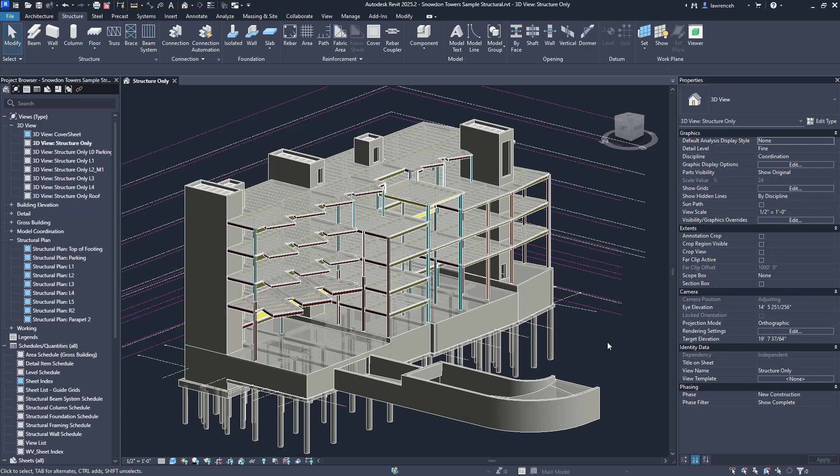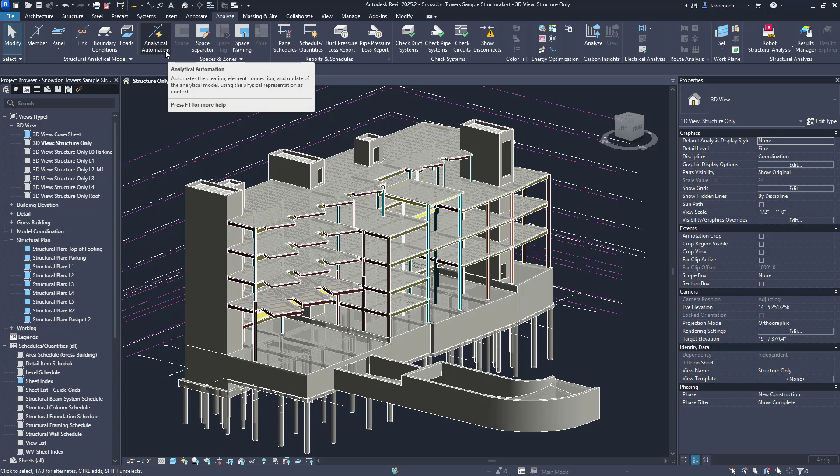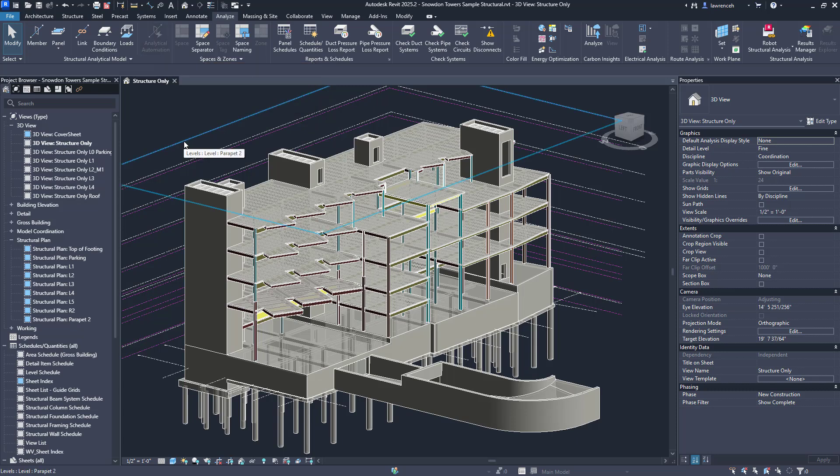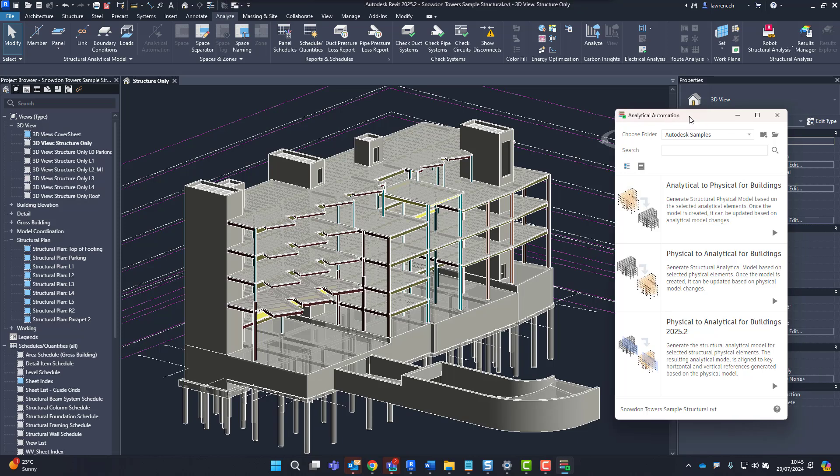Let's begin by taking a look at the analytical automation. I'll select the analyze tab and of course here we have the analytical automation icon. Selecting this will launch the analytical automation panel which is actually Dynamo Player.